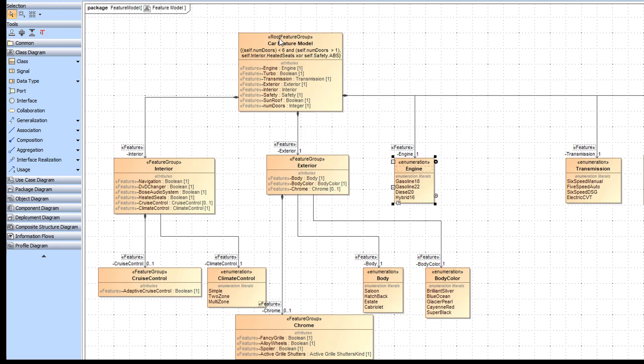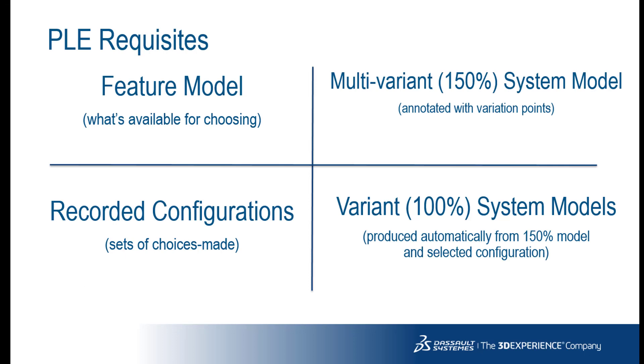Root feature groups are comprised of features and other feature groups. Once the feature model is defined, you can create configurations.